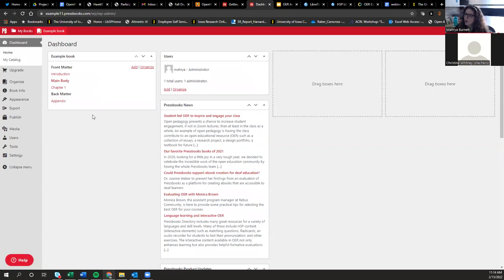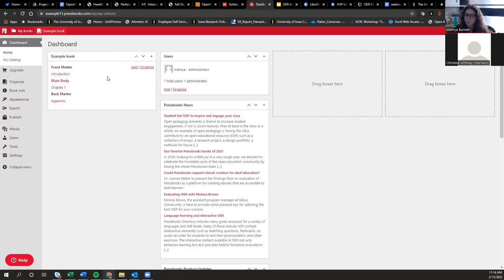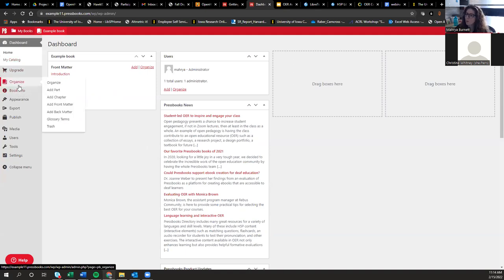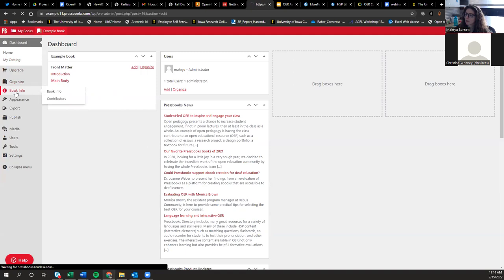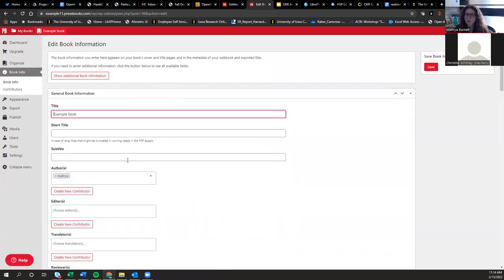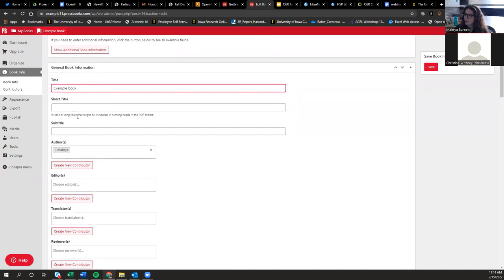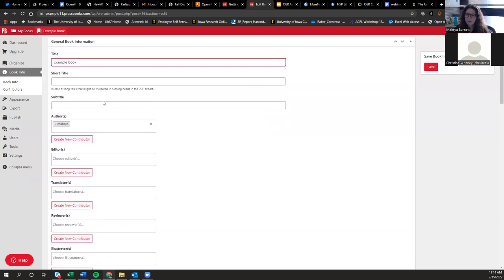When you click into an actual book, the menu options on the left-hand side change. To customize your book and give it a nice front page, go to Book Info. This is where you enter metadata about your book — the kind of information typically seen on a cover or title page. There are spaces for title, short title, and subtitle, but none of these are required fields. You can add authors and other roles such as editors and translators.